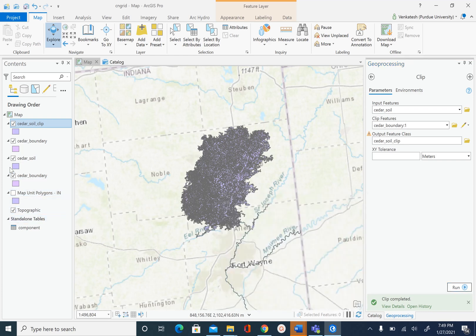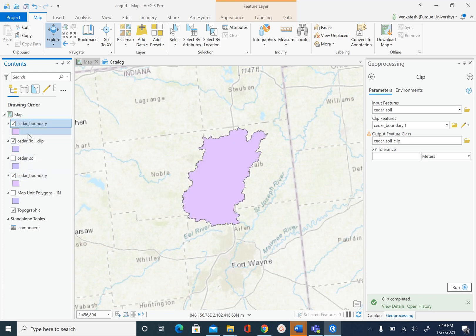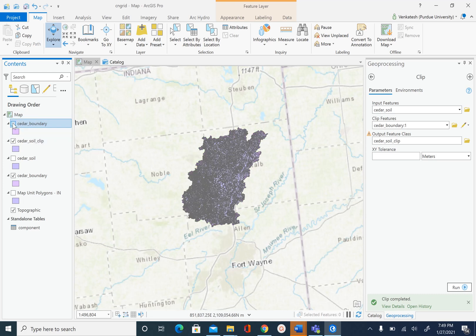Now if I uncheck seeder_soil you will see that our seeder_soil_clip matches perfectly with the seeder boundary.